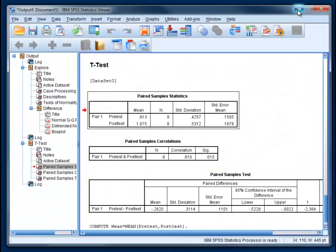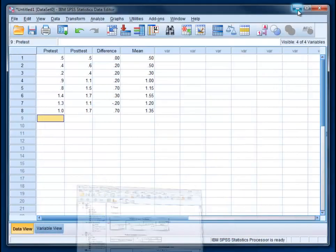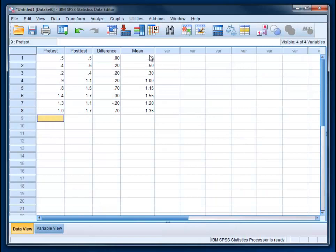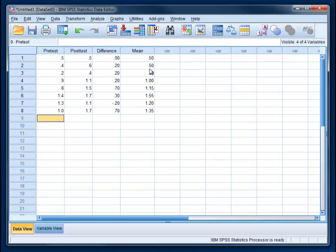And then the output window will pop up letting you know that it's done that. And now we see the mean here. So for example, person two had a 0.4 for the pretest, a 0.6 for the posttest. And so their mean is 0.5, halfway between the two.